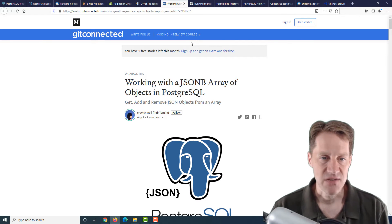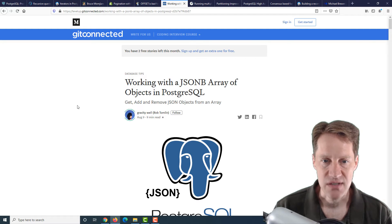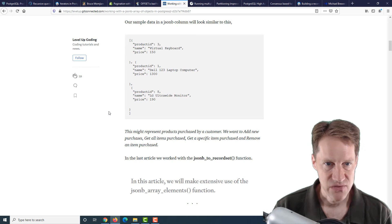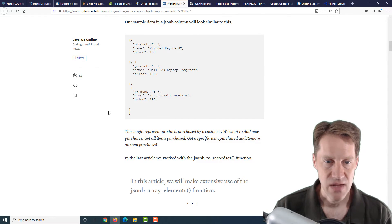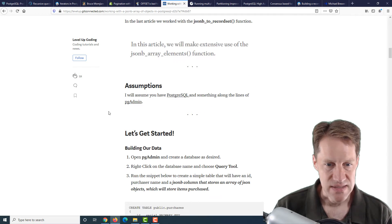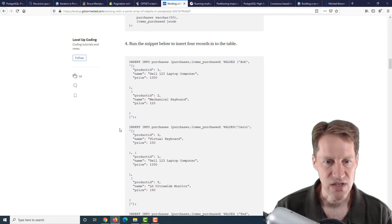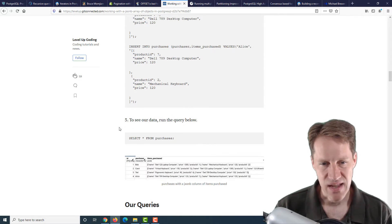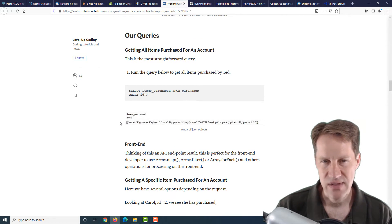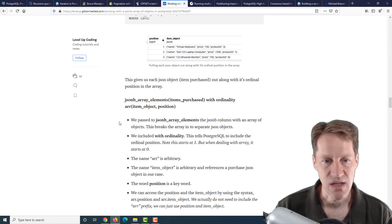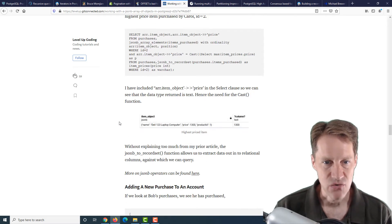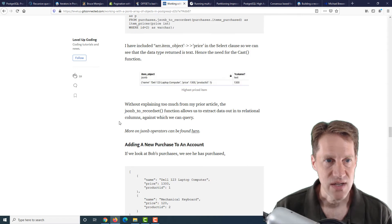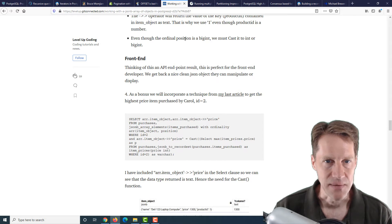The next piece of content is working with a JSONB array of objects in PostgreSQL. This is an application developer describing how to work with JSONB in their data. He uses a number of different JSONB functions to do it. His example is having purchases and an array of products in the JSONB field. I wouldn't necessarily advocate this particular data model. But as an example in how to manipulate the results and using all the different JSONB functions, this was a great post to read through to learn more about that. If you're interested, check out this post from levelup.connected.com.